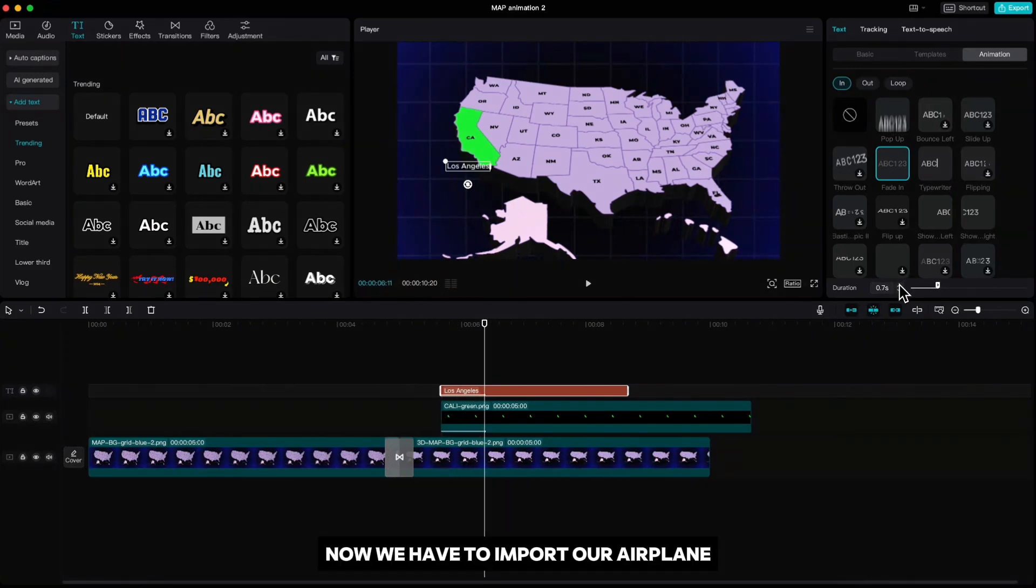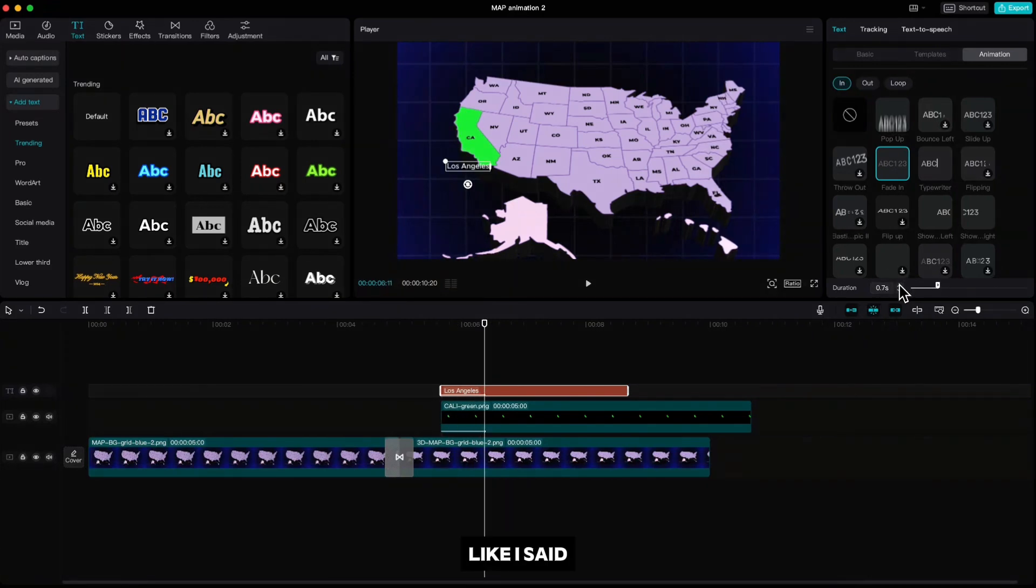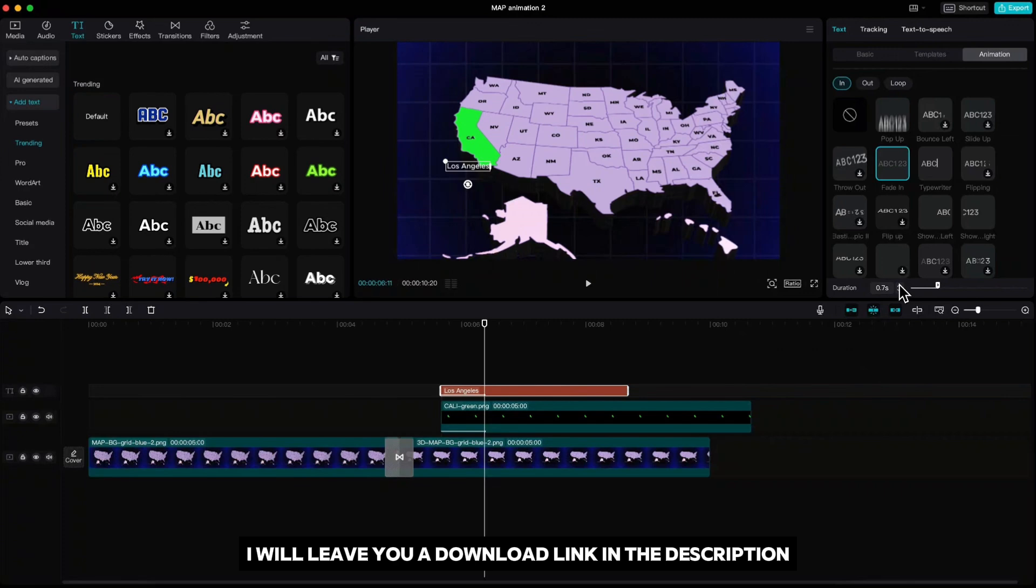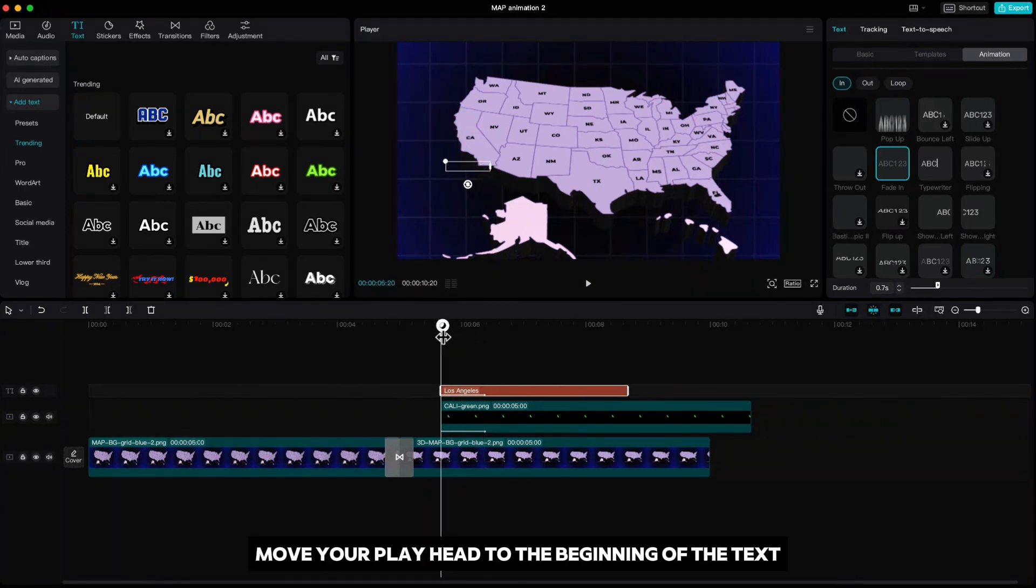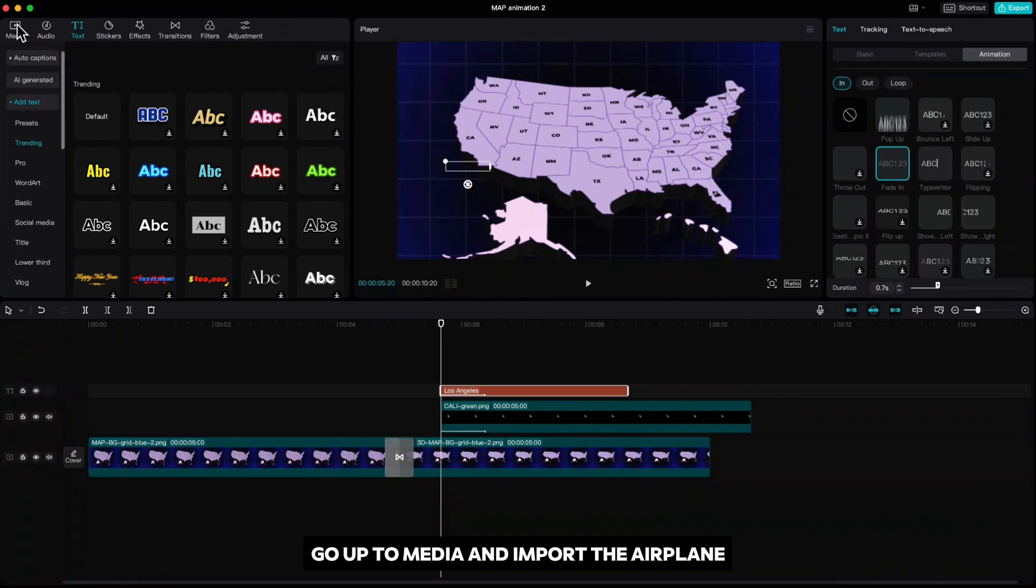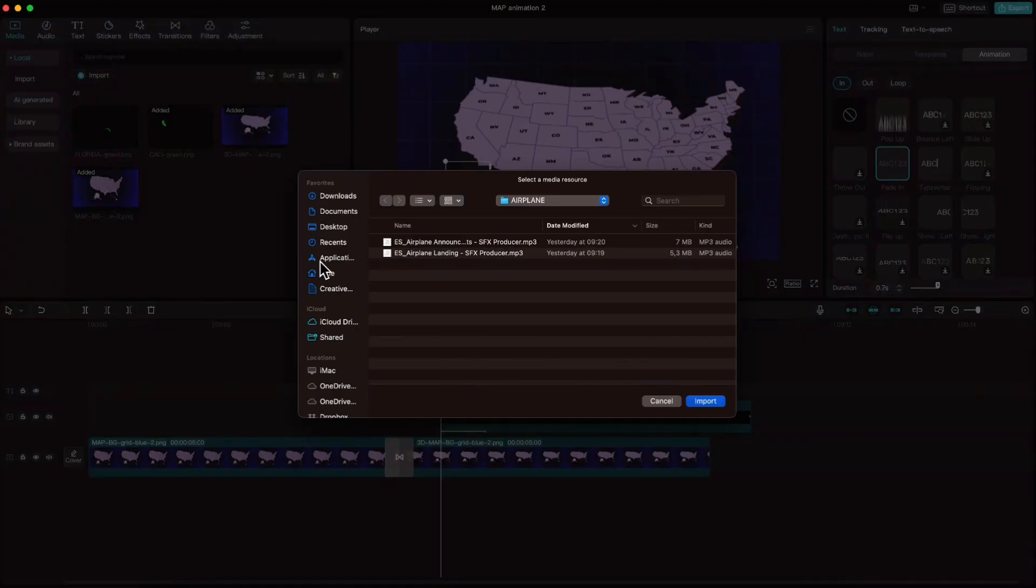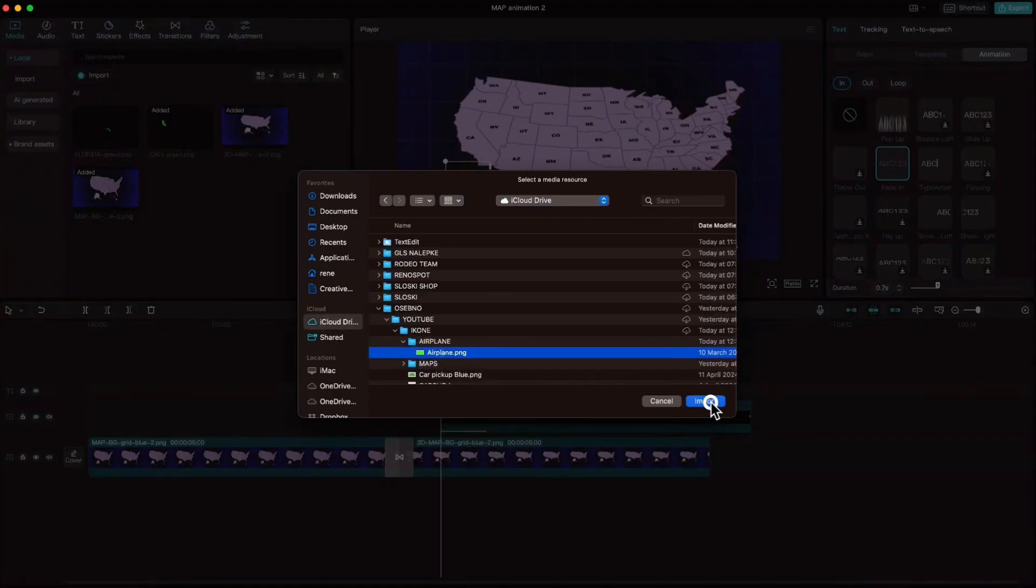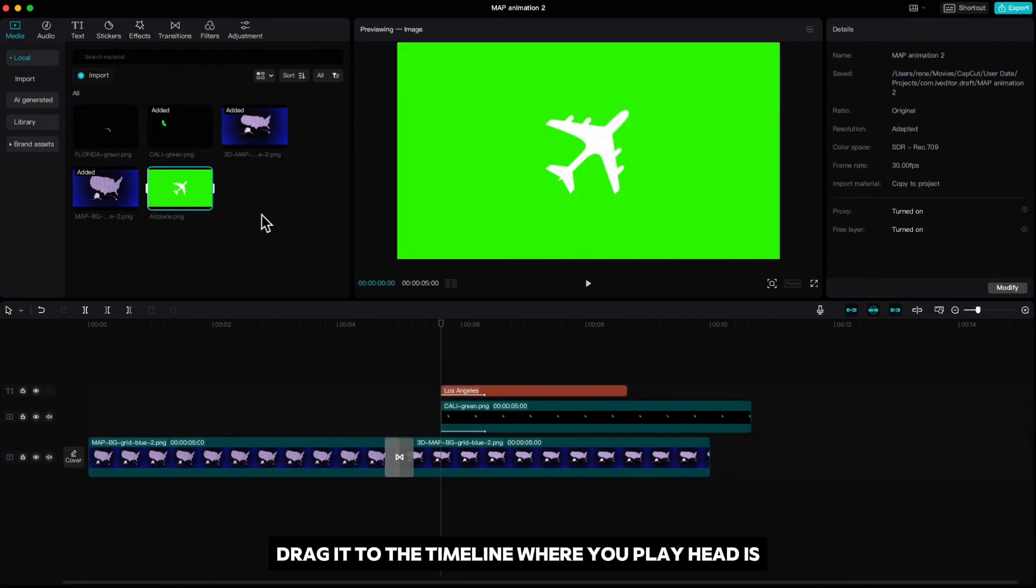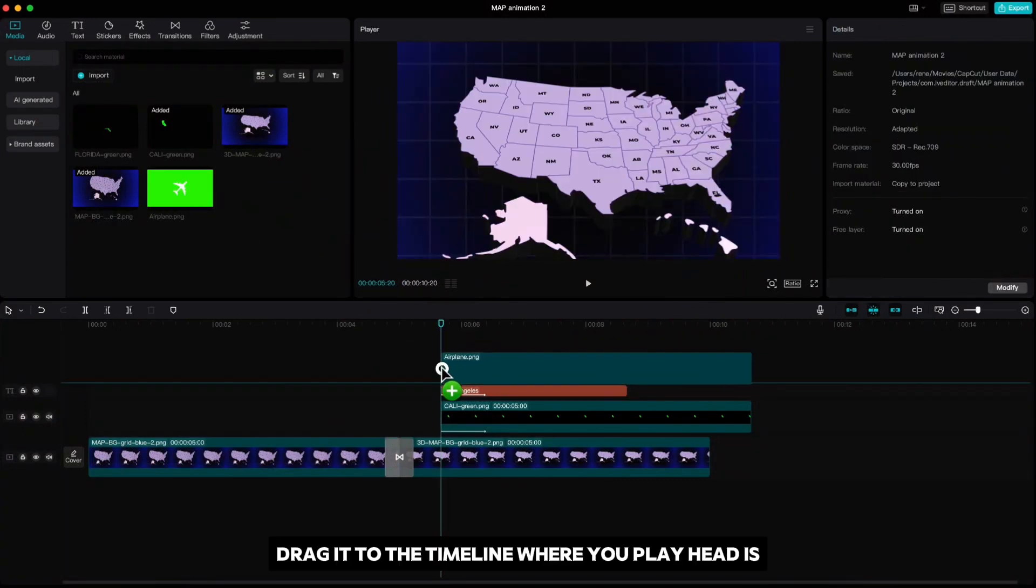Now we have to import our airplane. Like I said I will leave you a download link in the description. Move your playhead to the beginning of the text, go up to media and import the airplane.